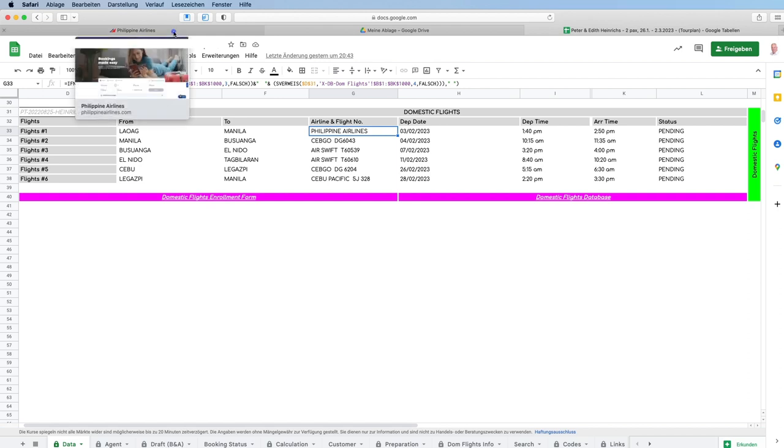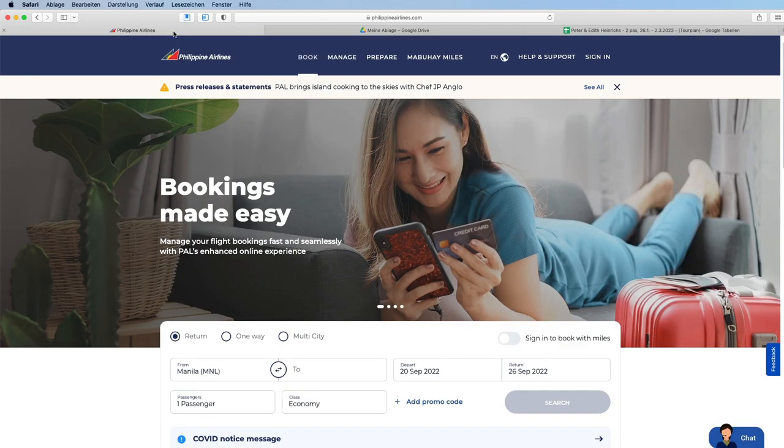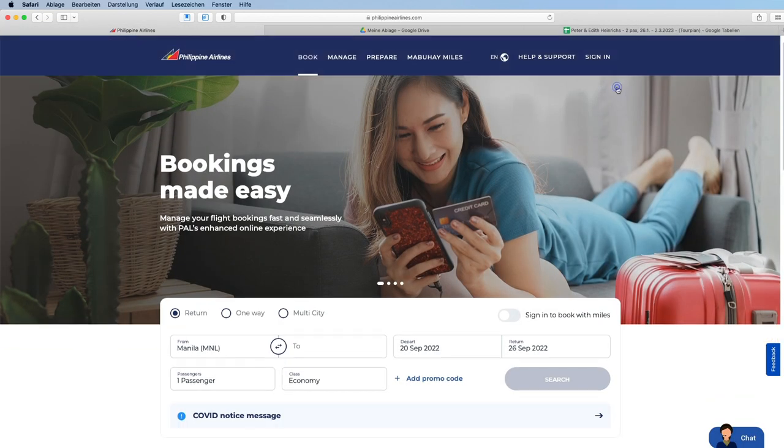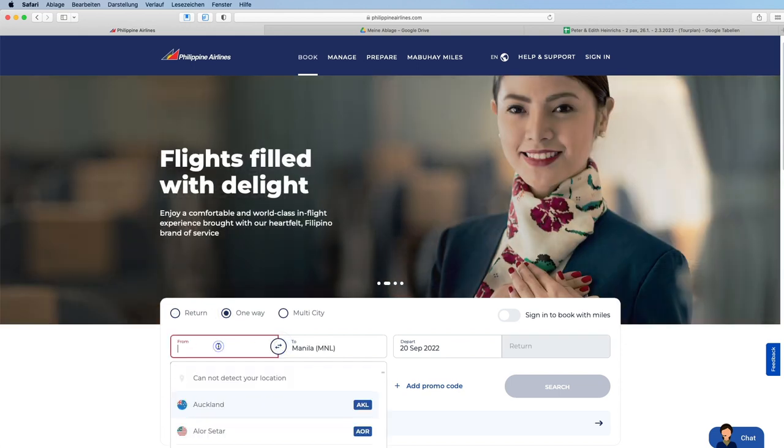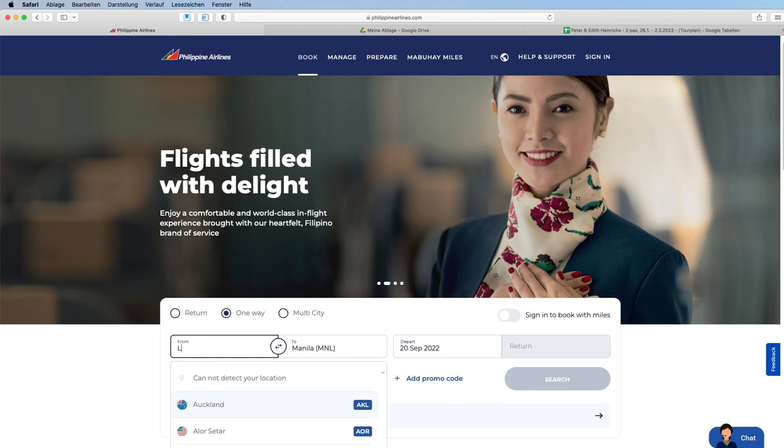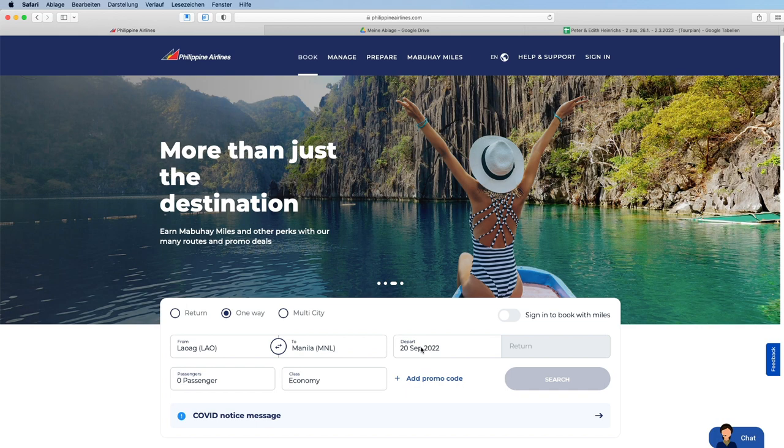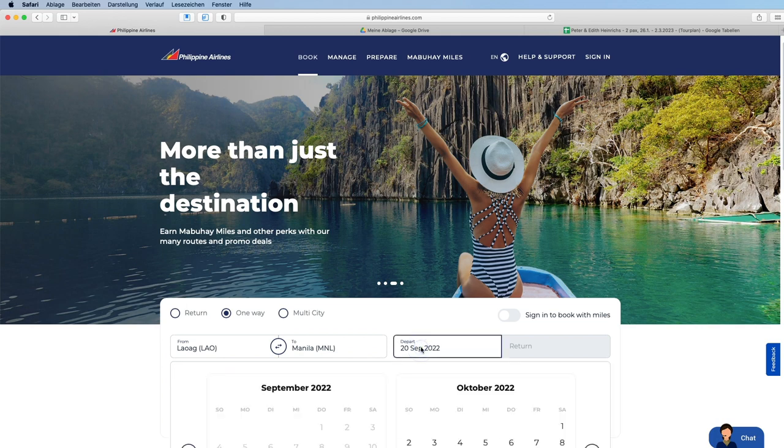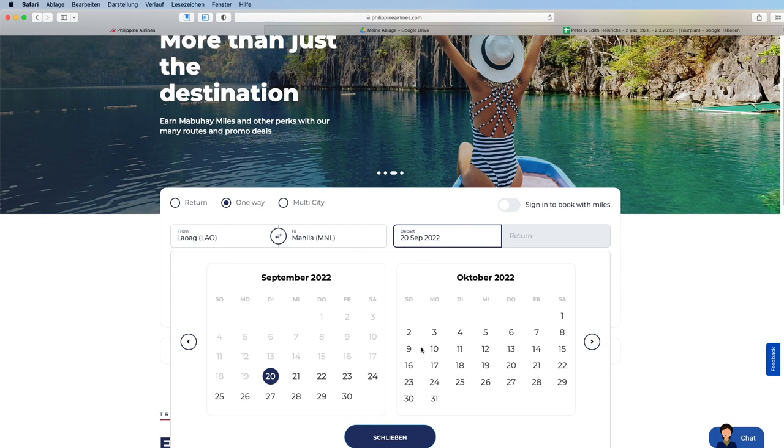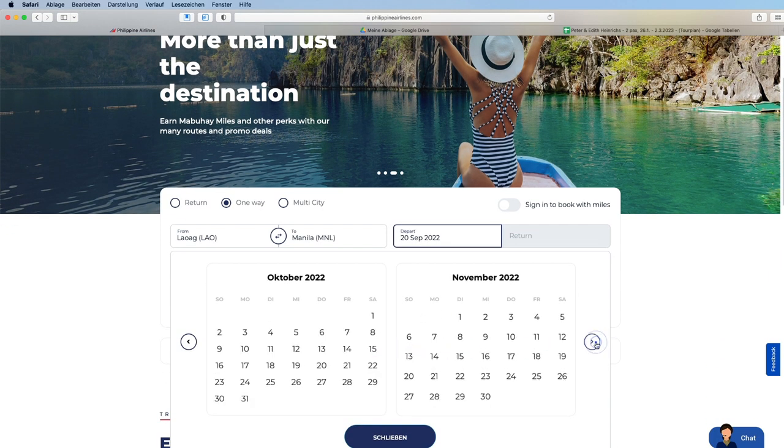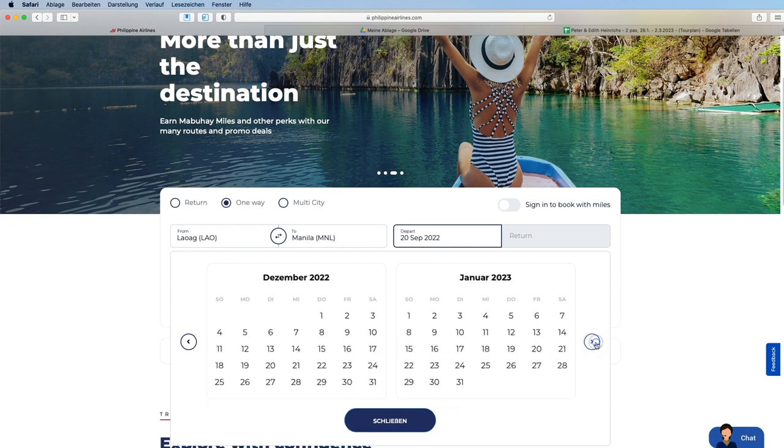We have to look for the missing flight number. We choose one way, then the leg from Lawak to Manila on the 3rd of February 2023.